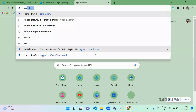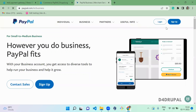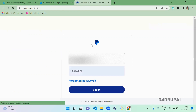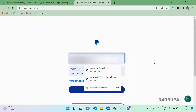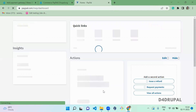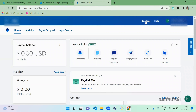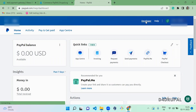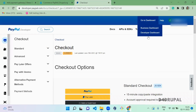Before that, go to paypal.com and log in. If you don't have an account, you have to create one. Once you're logged in to paypal.com, you have to go to the developer website and navigate to the Developer Dashboard.